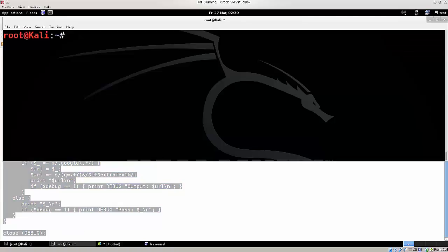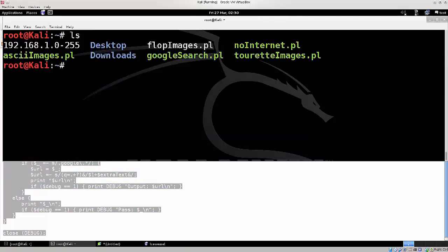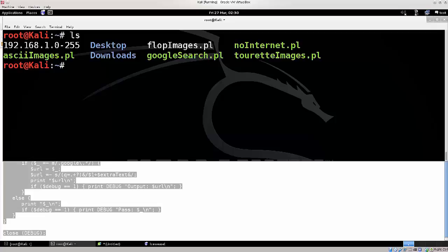Then you need to open your terminal back up, and I do believe I have some of them here. Yep, there we go, I have ASCII images, I have google search, no internet, and turret images, I got no idea what that does. But I do believe that I've tried it out since it's here.